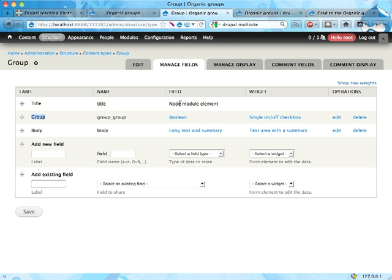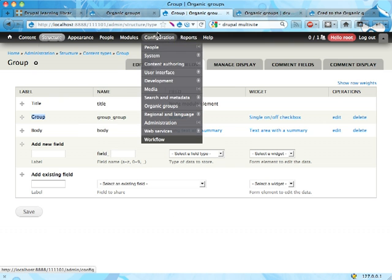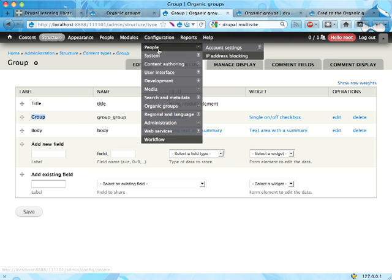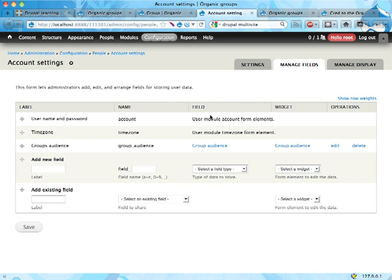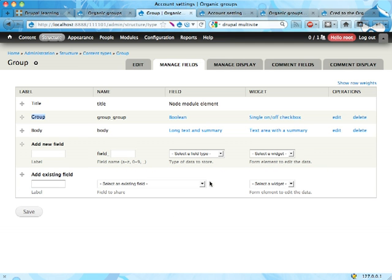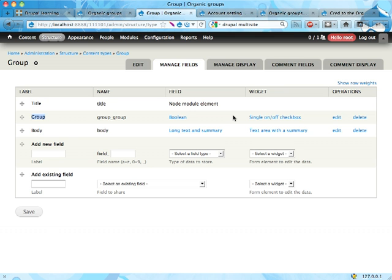If we however head over to user accounts, configuration user accounts here. Let's back down a step. Since organic groupness, this groupness is a field, you would expect that you can add it to other entities as well and you can, which is pretty cool.